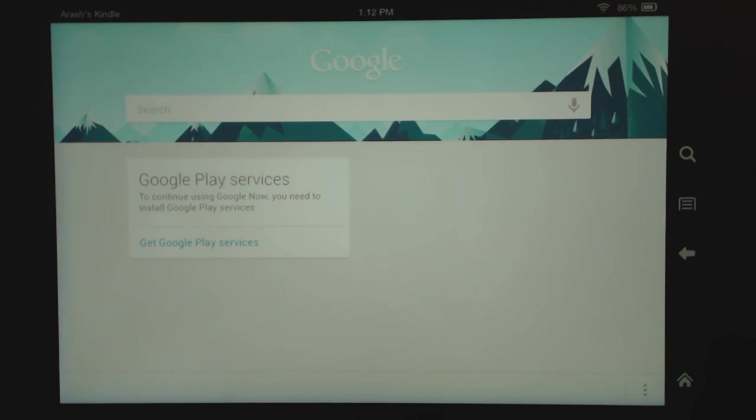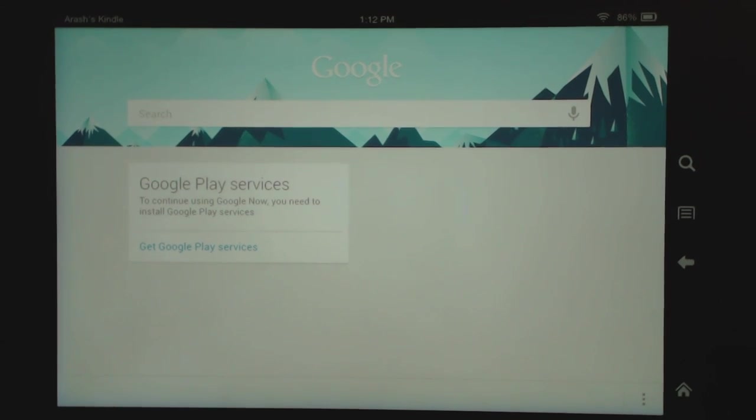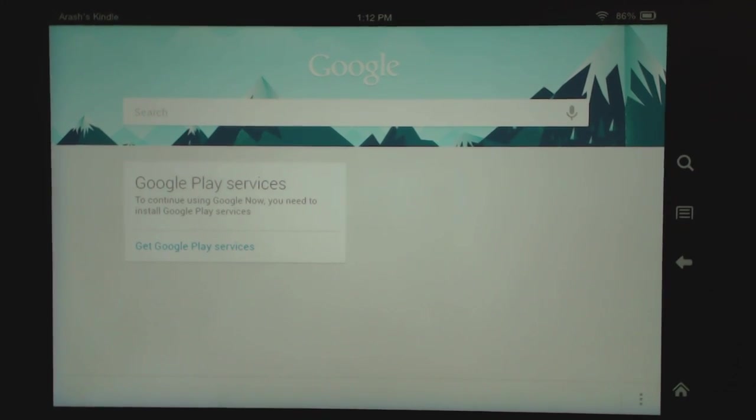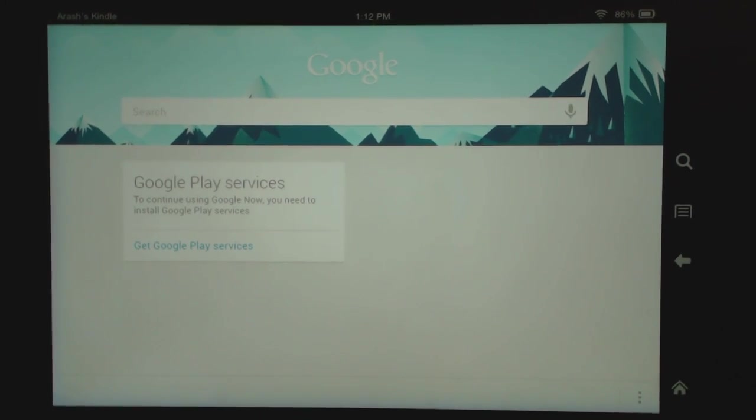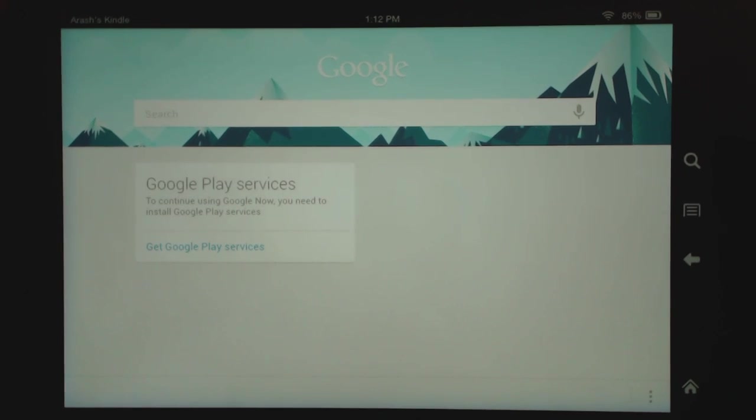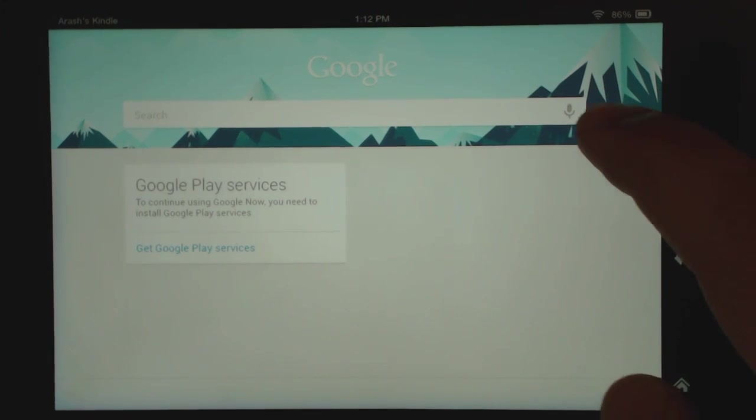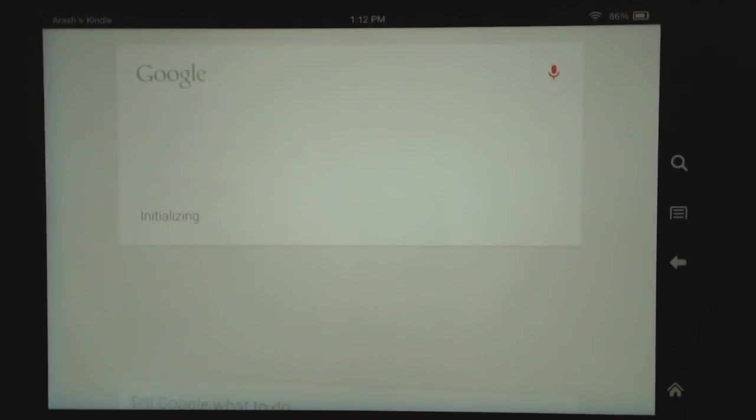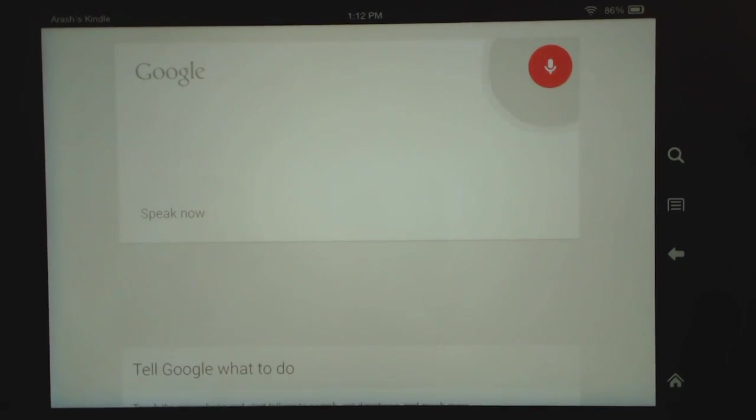Google Search is working now. The Google Now cards aren't, it's a little finicky, but the search is working. Even the voice is working, so you can see here, NFL scores.